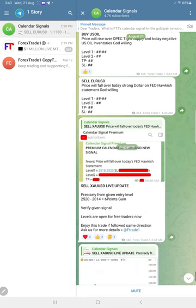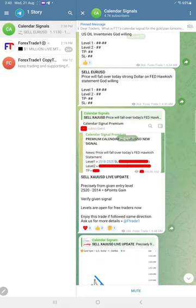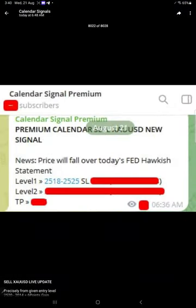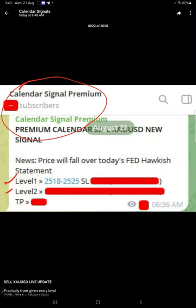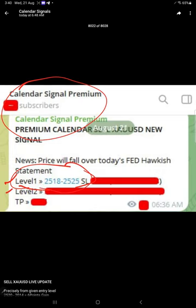Later at 6:48, we shared the screenshot from our premium channel where we reveal all the levels: level 1, level 2, SL, TP, and all to our premium clients. Revealing only level 1 for our free followers, only this level we revealed and shared in our free channel here.